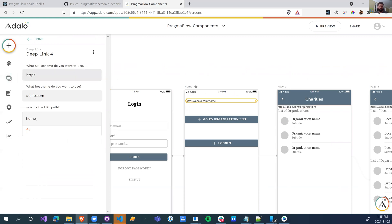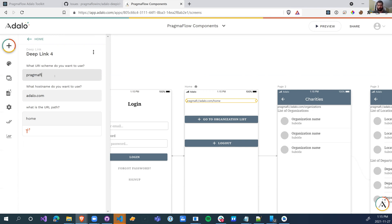So now there's three different parts to it. What is the URI scheme that you want to use? This is HTTPS by default. But if I wanted to go pragmaflow, we can see that the link now changes. So anytime somebody types in pragmaflow colon slash slash adalo.com slash home, they're going to come to this page. So it won't be HTTPS anymore. It's pragmaflow colon slash slash.